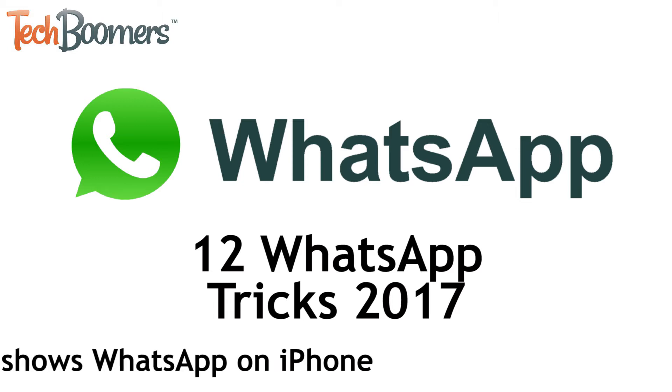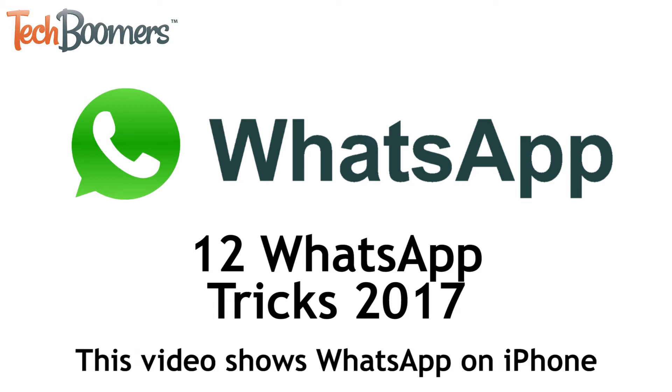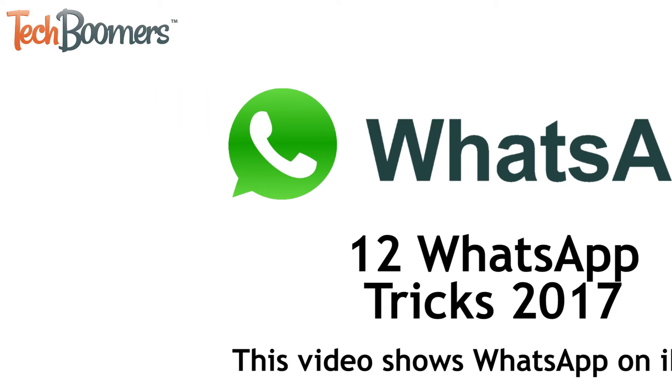Note that this video will show WhatsApp running on an iPhone, but the app and most of these tricks also work on Android. Now let's get started.